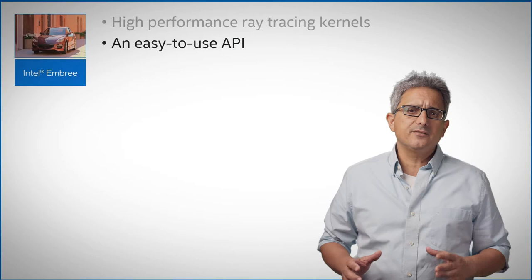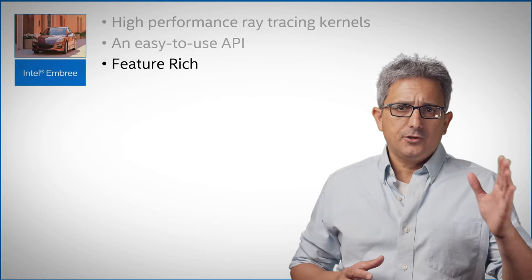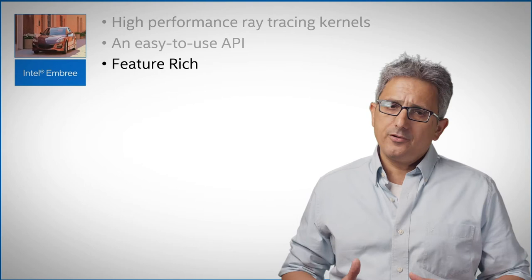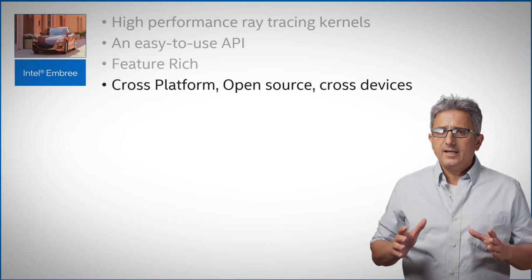Embree is feature-rich with features like multi-segment motion blur, multi-level instancing, modern geometries like curves and subdivision surfaces, and you can even extend Embree with your own custom geometry types. And the same code can work on your CPU or Intel GPU. The code is open source and the spec is published. What can be better than that?